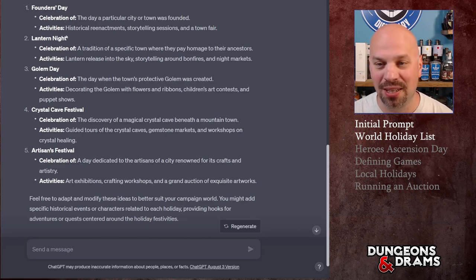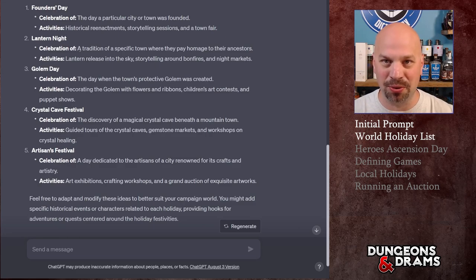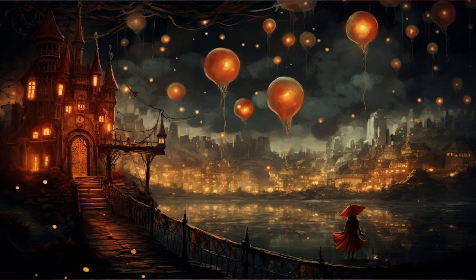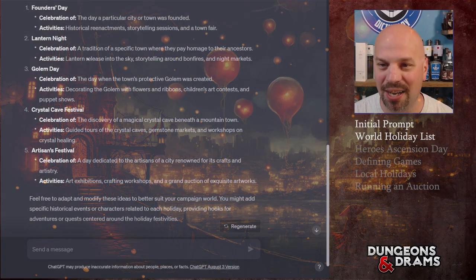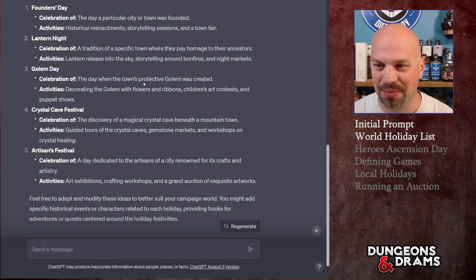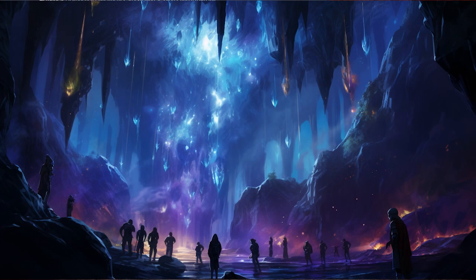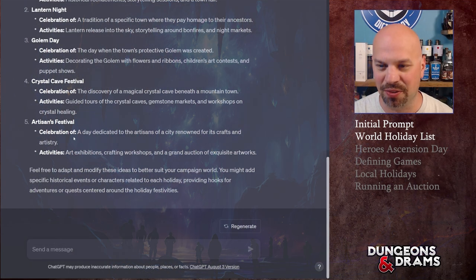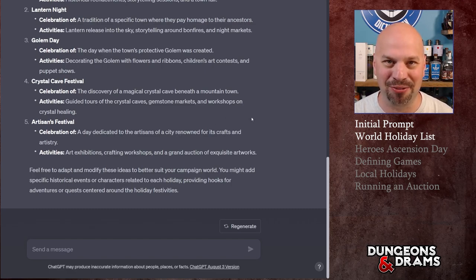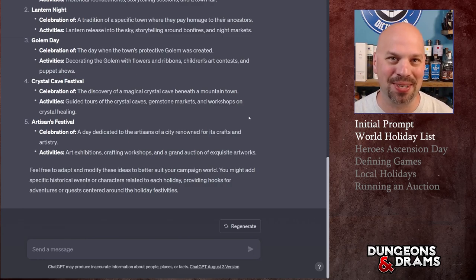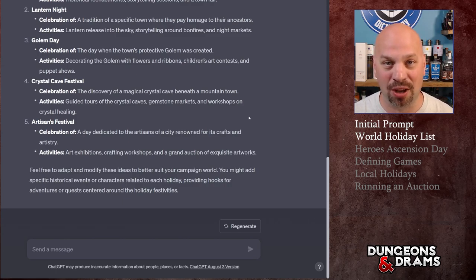For local and city holidays you have the founding of the city, a Lantern Night Festival with those paper lanterns you light and let fly into the sky, Golem Day where people decorate the town's protective golem, a Crystal Cave Festival celebrating a crystal cave underneath your town, and an Artisans Festival — basically a large farmer's market that could be a fun way to get unique roleplay-focused items.